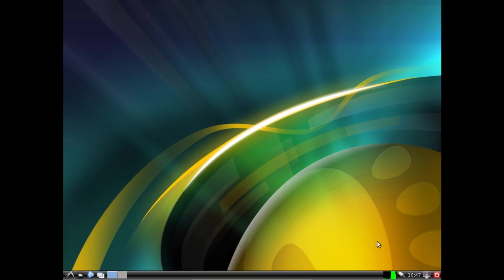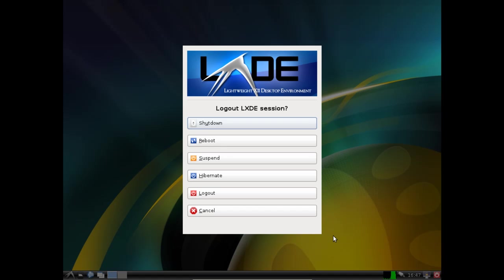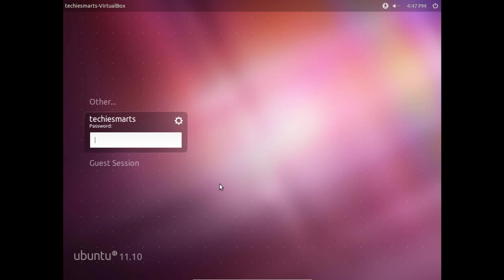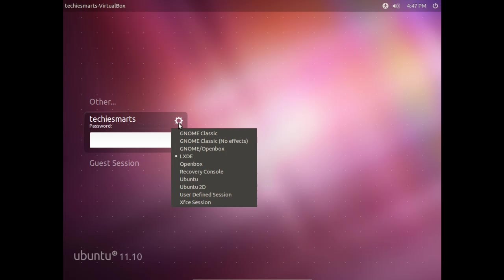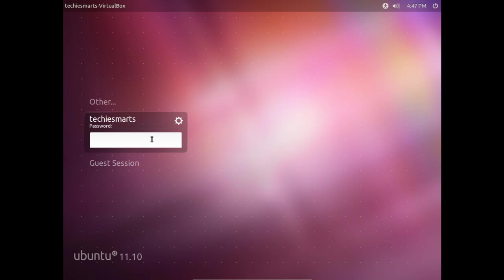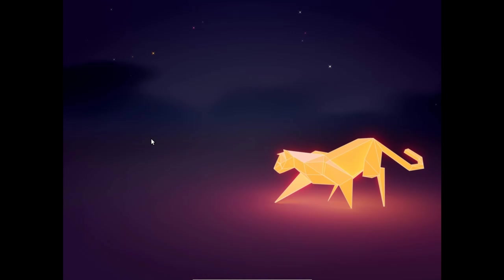We'll go ahead and log out and demonstrate that we can log back into our stock Ubuntu 11.10 with Unity. So we're going to punch in our user name again. Hit enter and we're back to our stock Ubuntu 11.10 desktop environment.